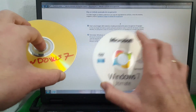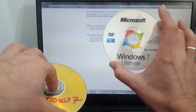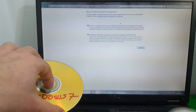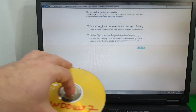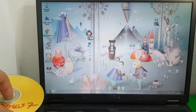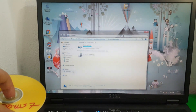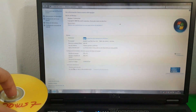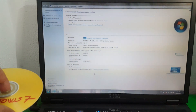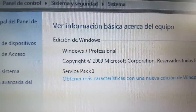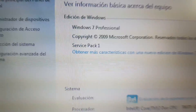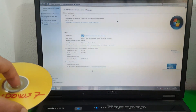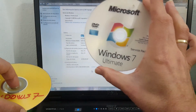On this computer, for example, I have Windows 7 Professional installed, and I am going to insert an original Windows 7 Ultimate disk. If we exit this window, go to Computer, right-click, Properties — as you can see I have Windows 7 Professional — and we are going to use this option with the original disk.